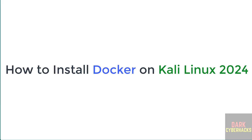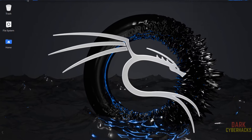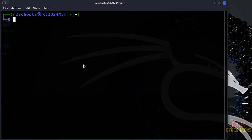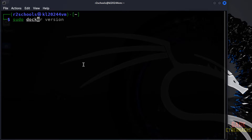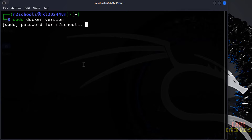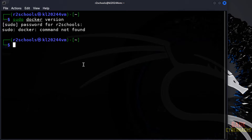Hello guys, in this video we will see how to install Docker on Kali Linux. First, open the terminal and verify whether Docker comes as pre-installed software or not by running: sudo docker version. As you can see, Docker is not installed.